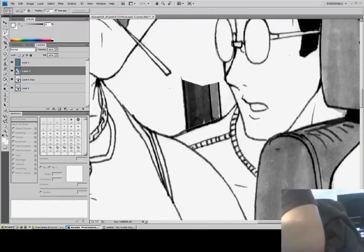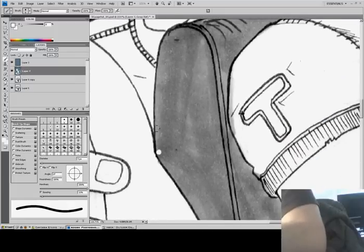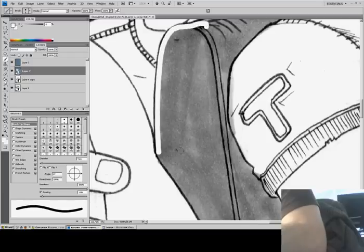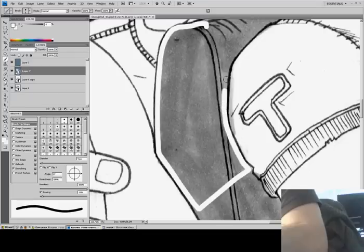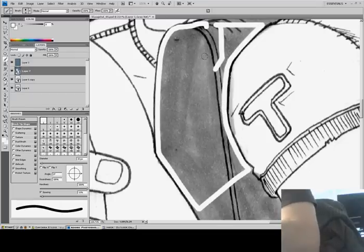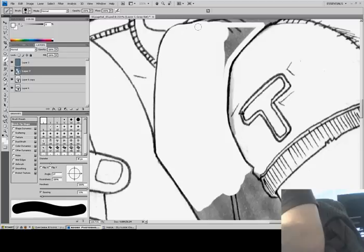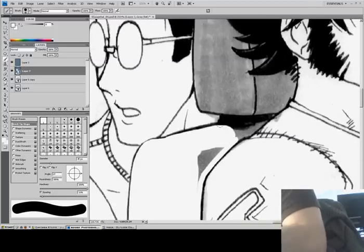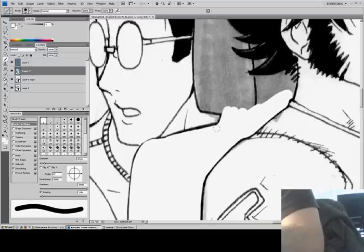Almost done with the separation. The background lines — I'll probably do those lines because I don't want the background lines to be as dark as the character lines. That's the technique I use so the background doesn't compete with the foreground elements. We want our characters to have the darkest, crispest outlines so that they pop out against the background.